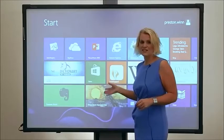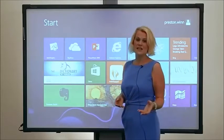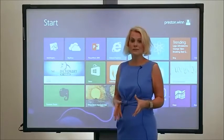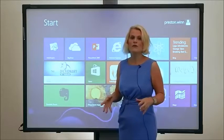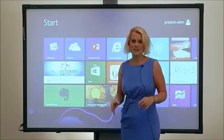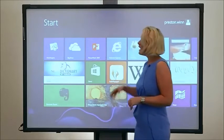This is the ActiveBoard Touch, and as the name suggests, it's been optimised for touch. It's also a great collaboration zone.